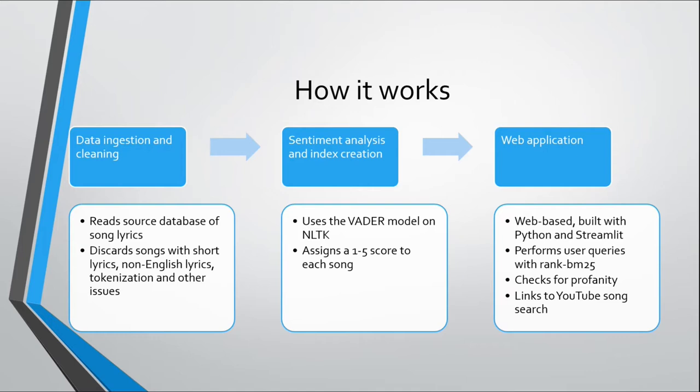This application performs user queries using rank BM25. And then it can check for profanity. So if a song title has some profanity, we've implemented a feature that actually masks the profanity in the text of the song names. That's a user option. So if they still want to see when there's profanity, we'll show them those names. And in the results, we'll link the song to a YouTube search so that the user can immediately start to listen to that song.